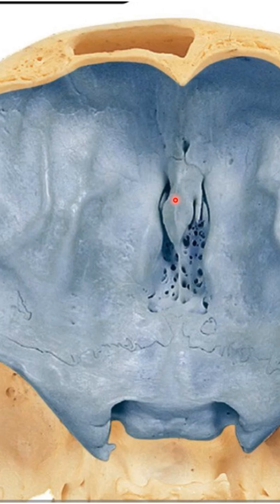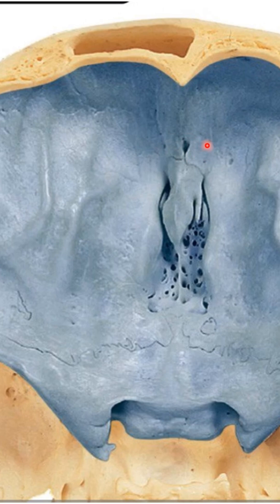There is also an elevation of the frontal bone called the frontal crest. The frontal crest together with the crista galli provides attachment for the falx cerebri. You can also see a depression here which is a foramen called the foramen cecum — 'cecum' means blind, so it is sometimes referred to as the blind foramen.